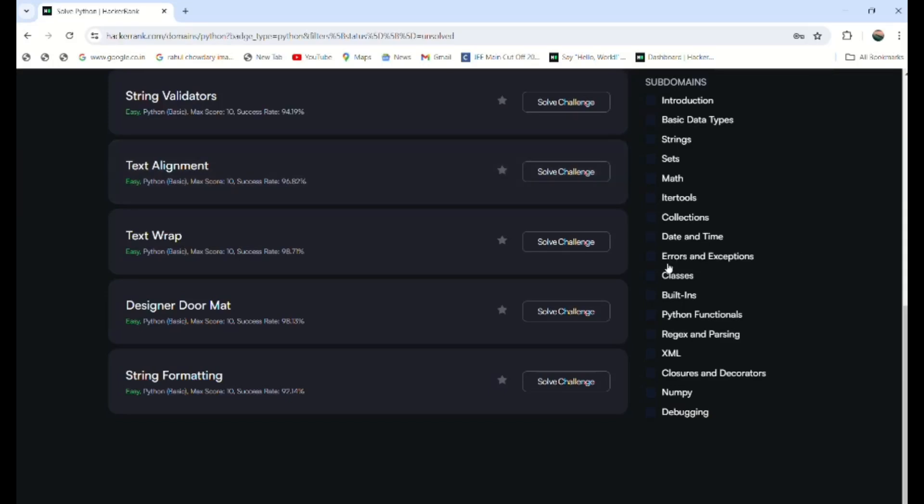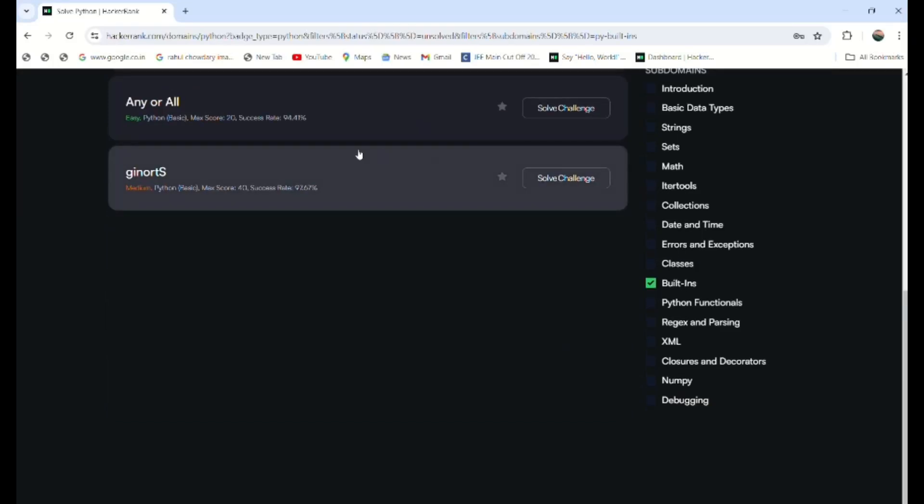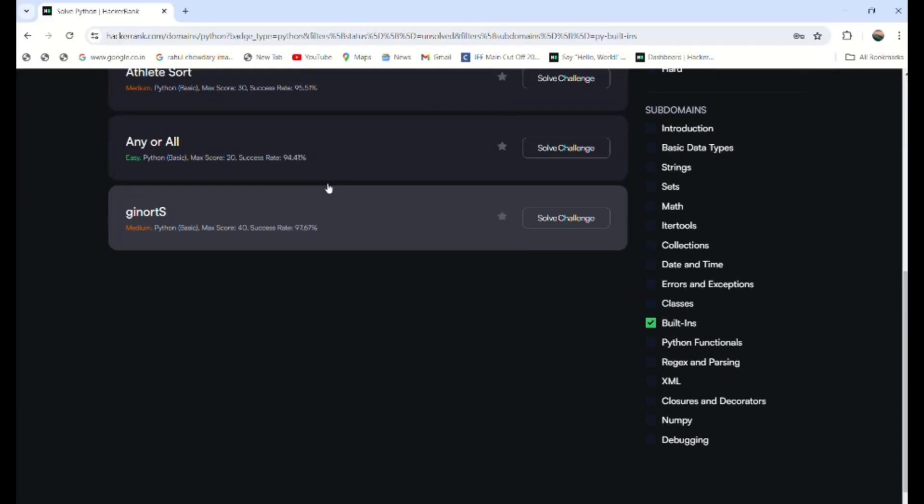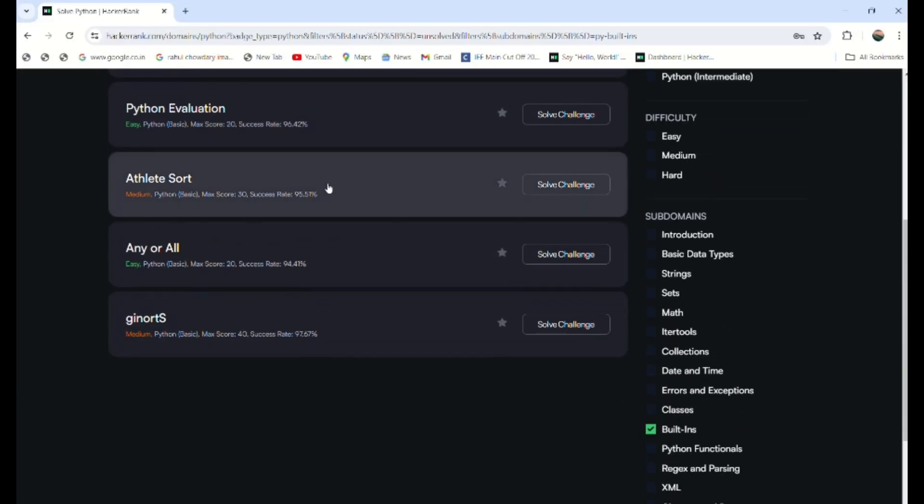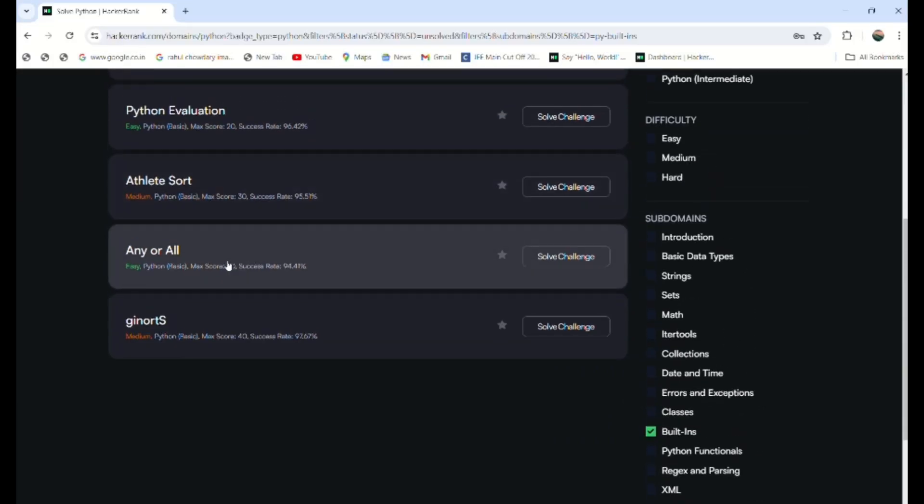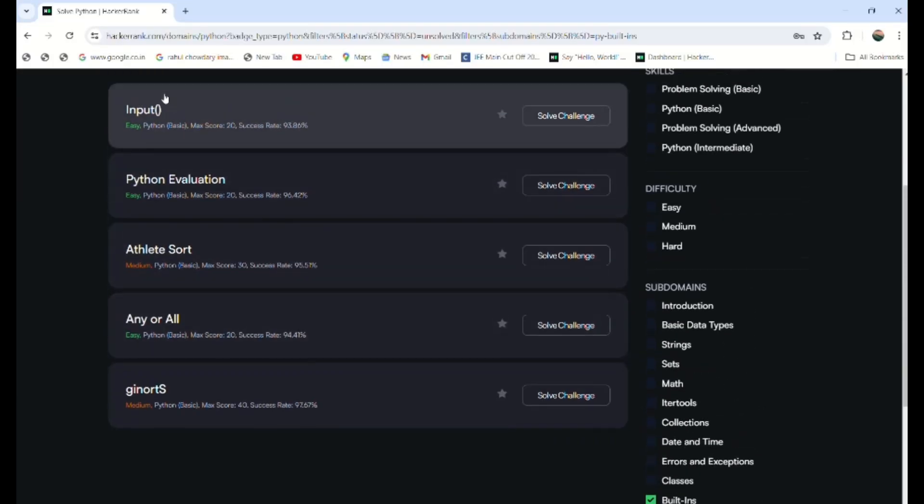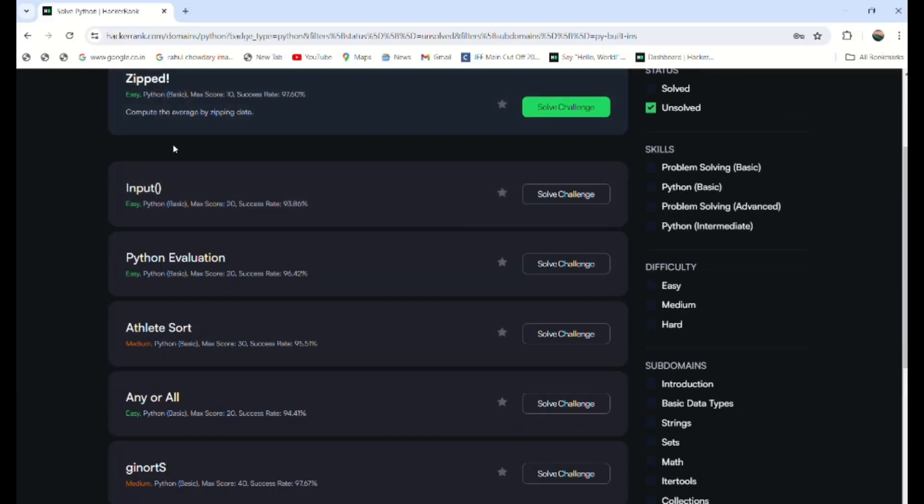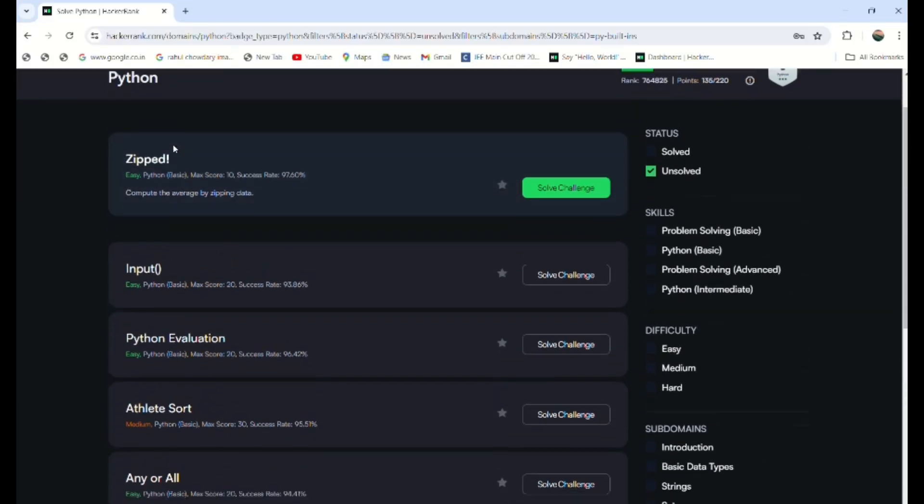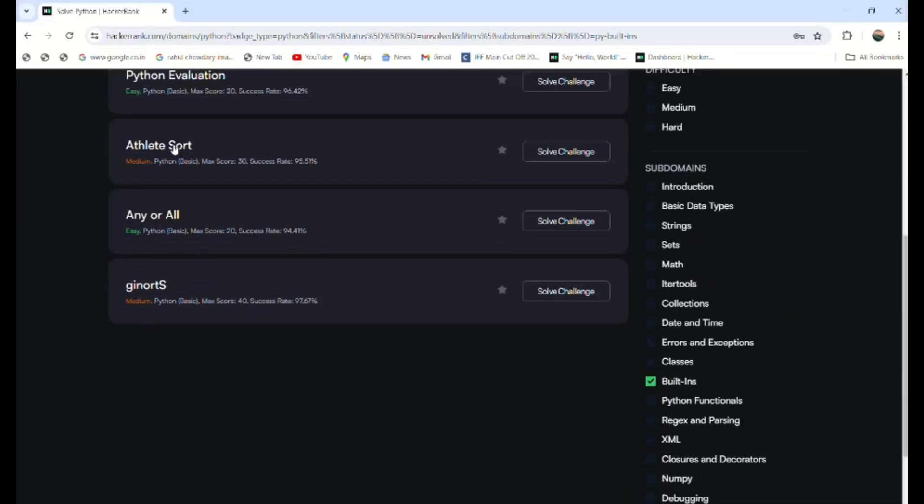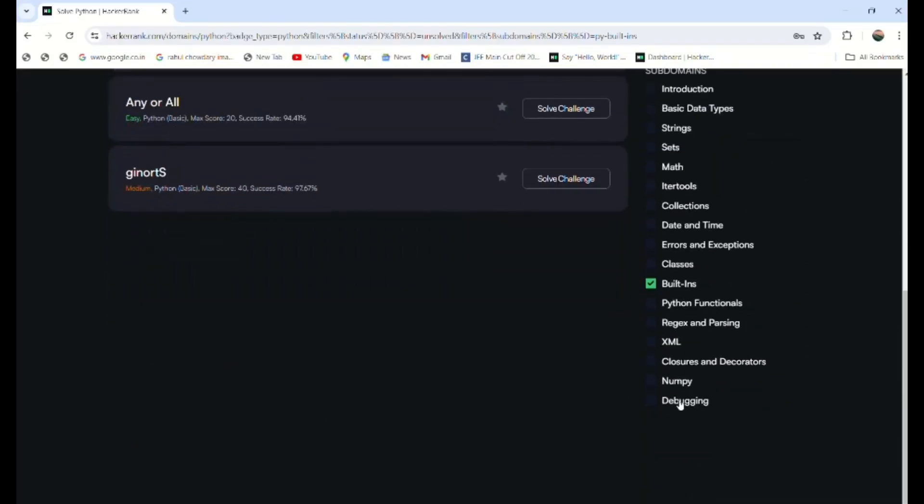That was my point. Next one: you can get these things—introduction, basic data types, strings, sets, math, itertools, collections, date and time, errors and exceptions, classes up to this one, and built-ins also. These are the any, all—these things are quite easy if you go through once.